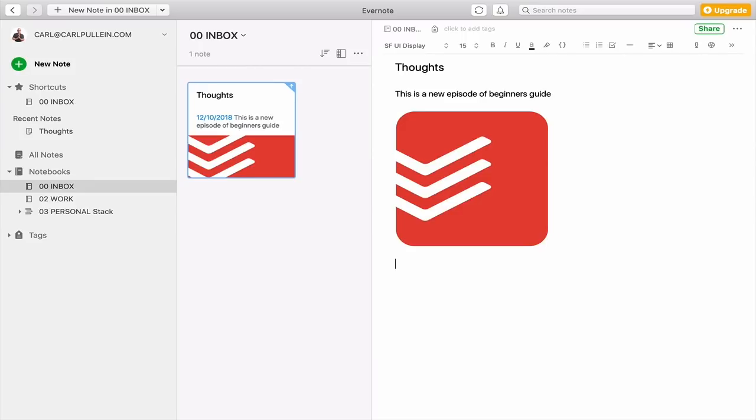And I can just carry on. And this is one of those cool ways that you can just add in. So this is the... Let's see, spelling again. This is the Todoist logo. And you can just add and correct notes in here.